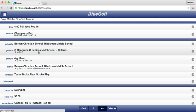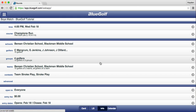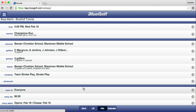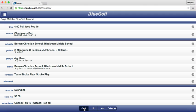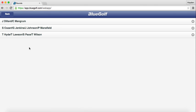We are going to go over how to input the scores. We have already added our golfers and created the groups. Once you are in the match's backside, you are going to want to click Card at the bottom. Click Card and then a list of your groupings pops up.